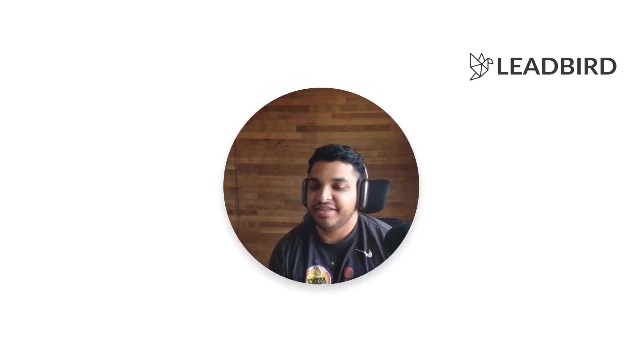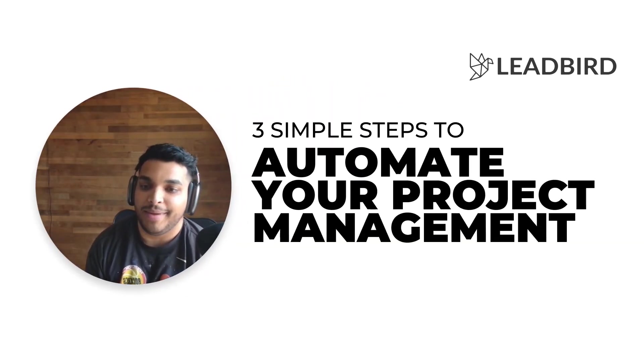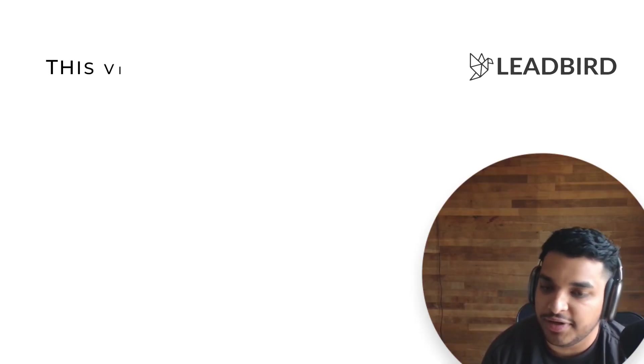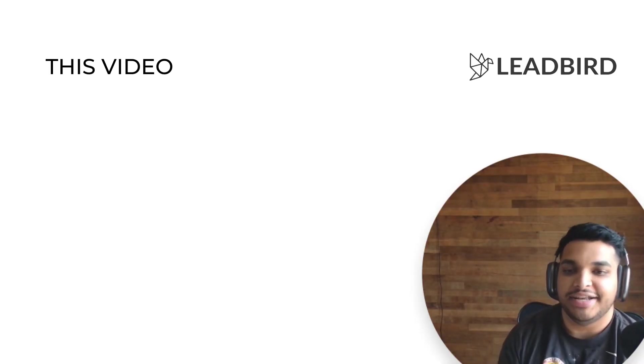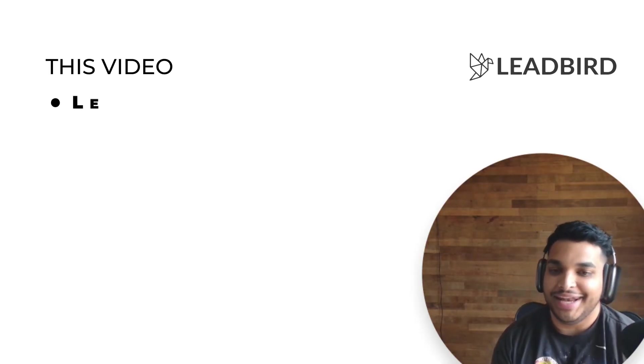Alright, what's going on guys? In this video I'm going to walk you through the three simple steps to automate your project management system. This video is a lot different from all the other videos on our channel.